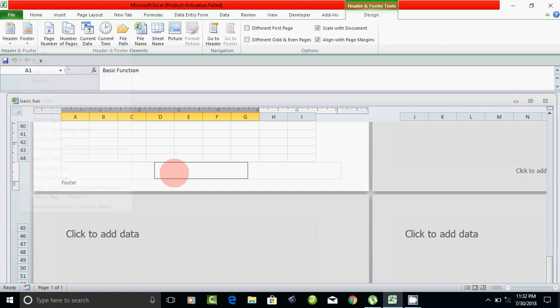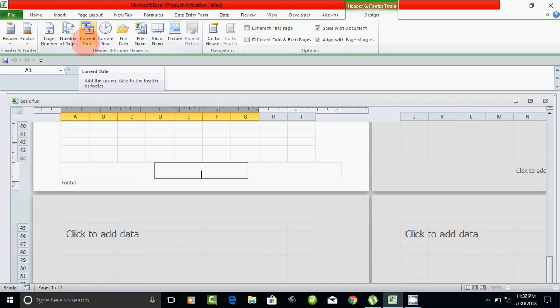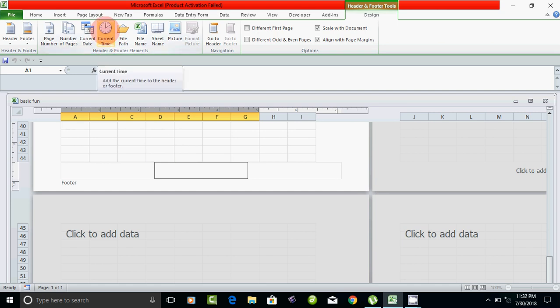If you click on the current date, you can insert the current date. If you click on the current time, you can insert the current time.